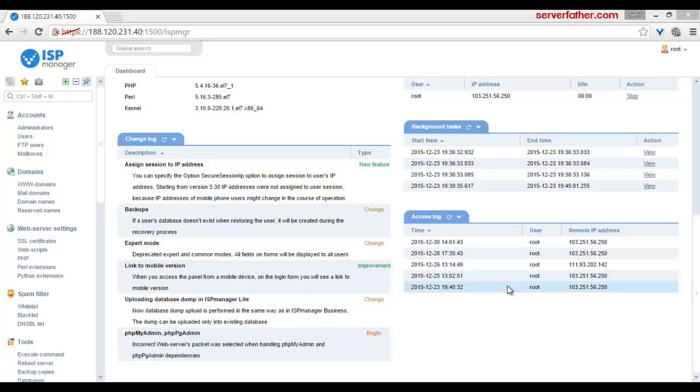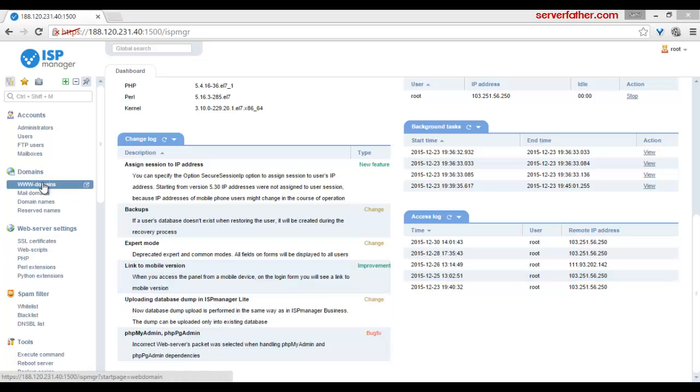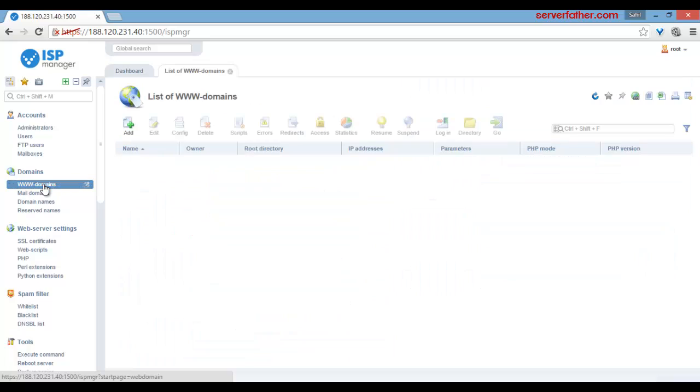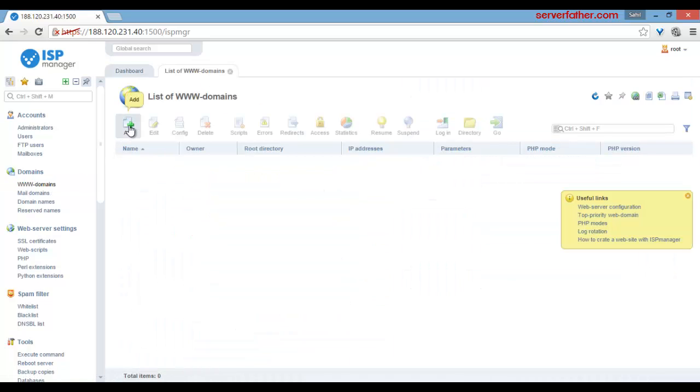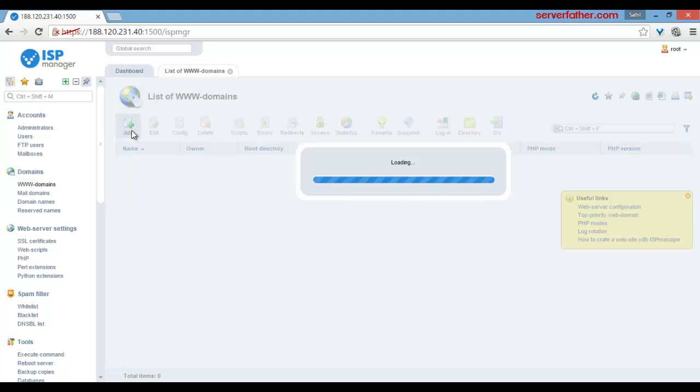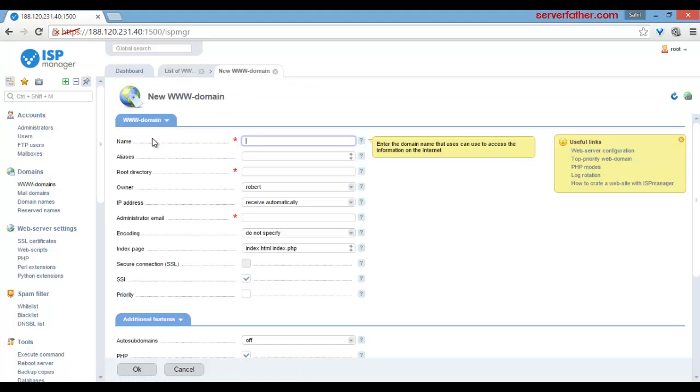Hi friends, now let's see how to add a domain name in ISP Manager. Here is the Domains section. Just click on WWW Domains. Once you click, here is the option to add the domain.